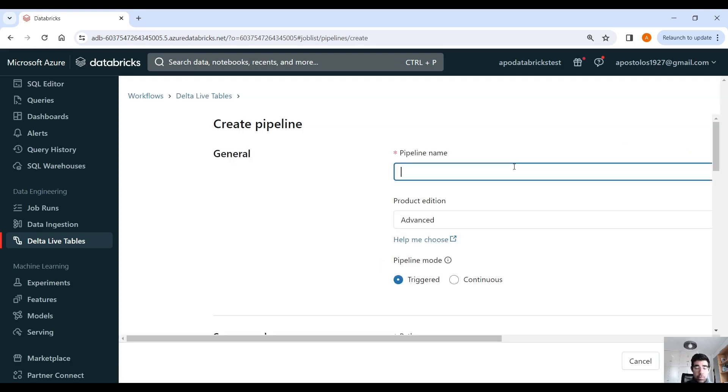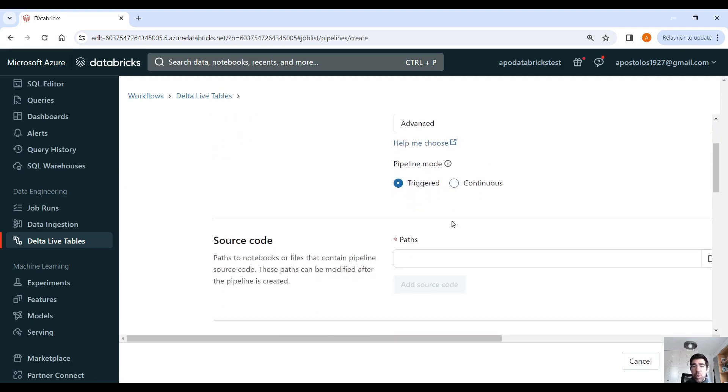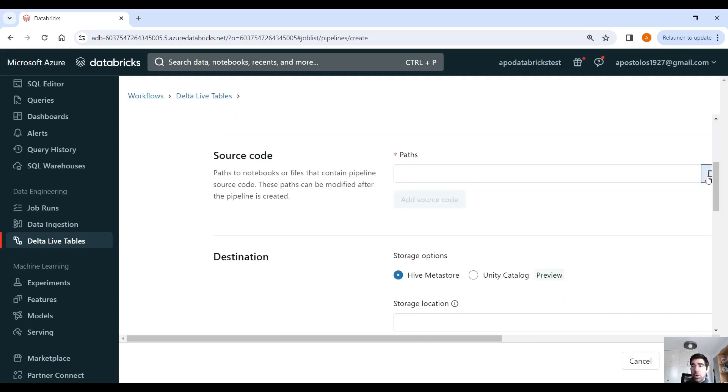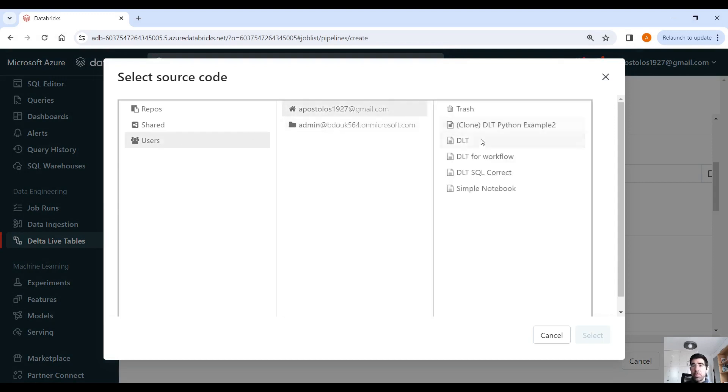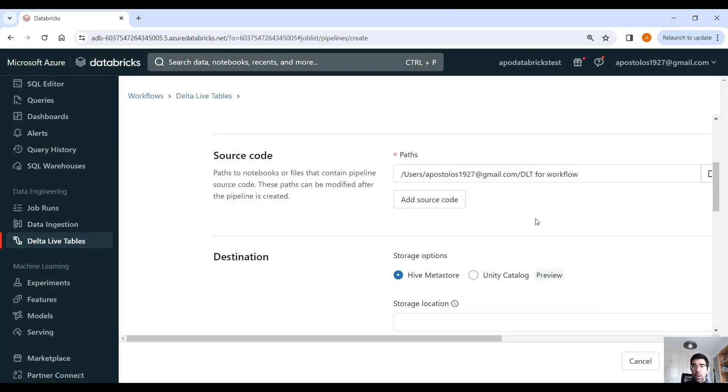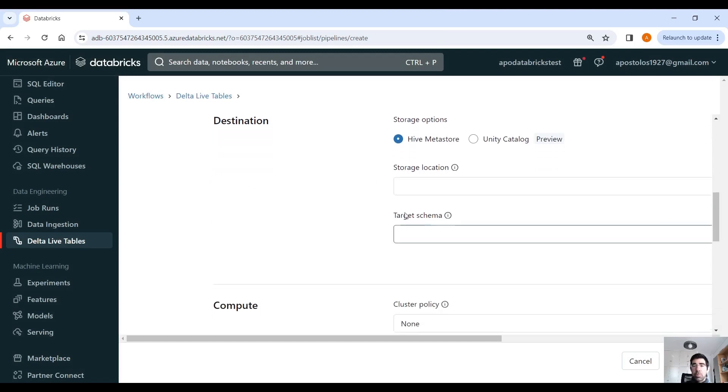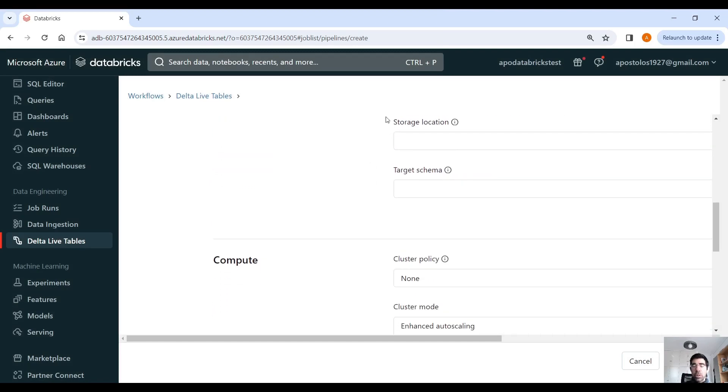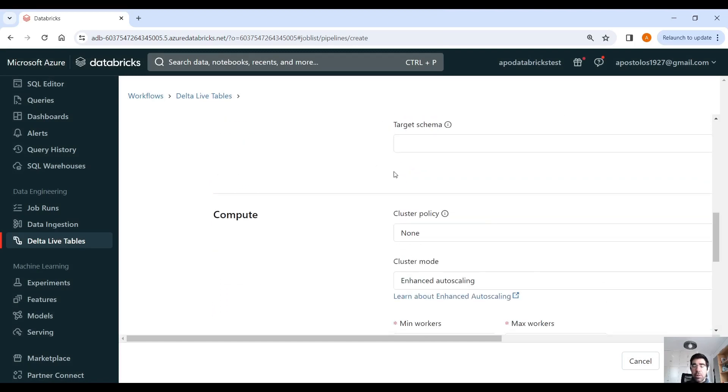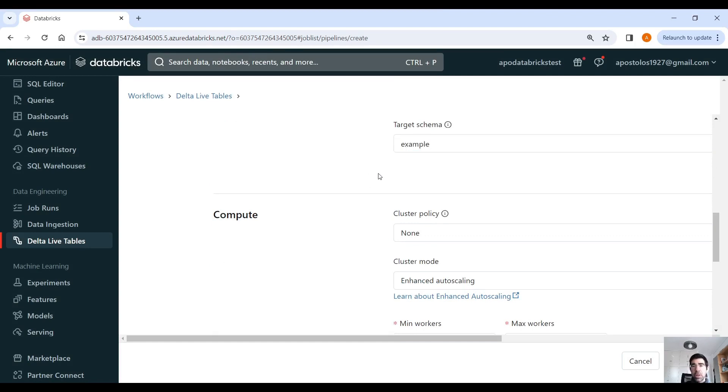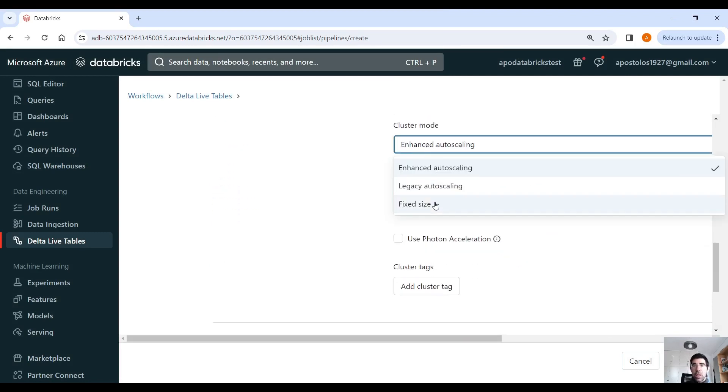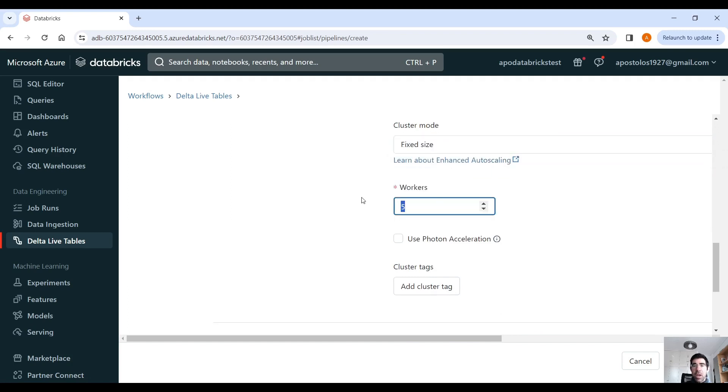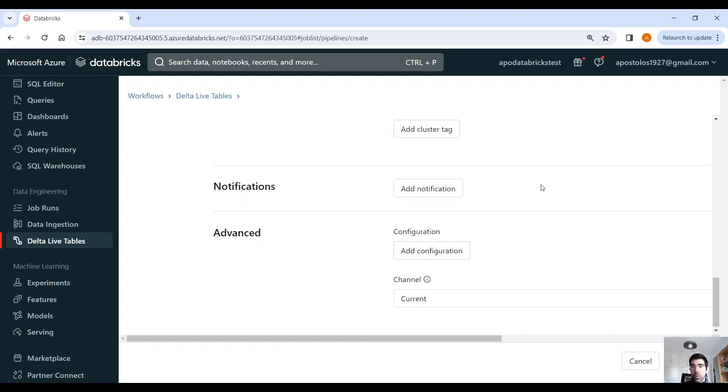Pipeline name: Demo. And then it's triggered. We select the path. Let's go and select our script here. Hive Metastore. We don't need to specify any target schema. Actually, I think we have the example. I'm using the example schema. And then it has to be fixed size, zero workers, only with the driver node. And then let's create that.